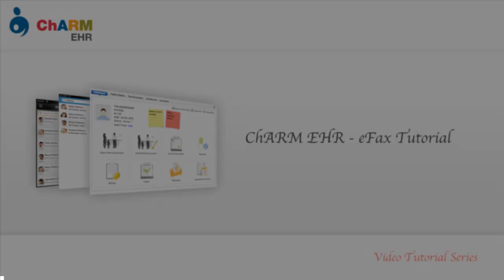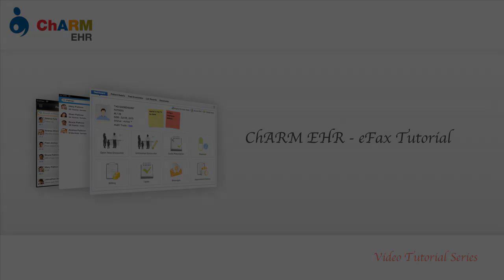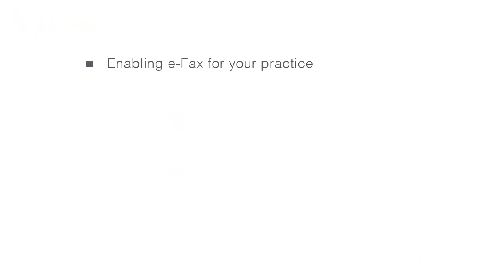Welcome to the Charm EHR video tutorial on electronic fax integration. In this tutorial we will walk you through enabling eFax for your practice,